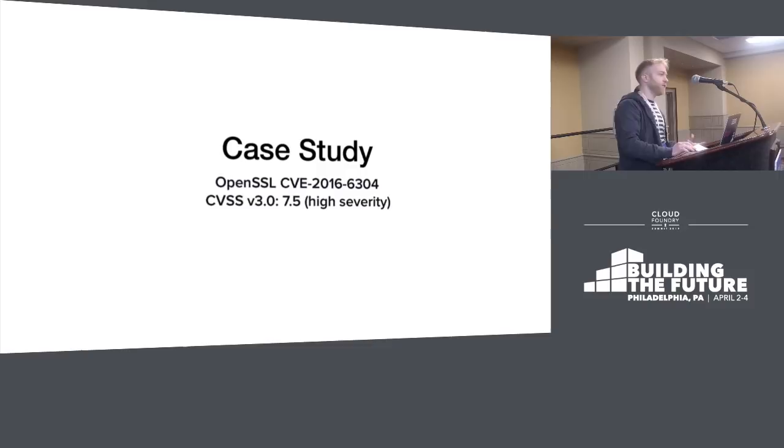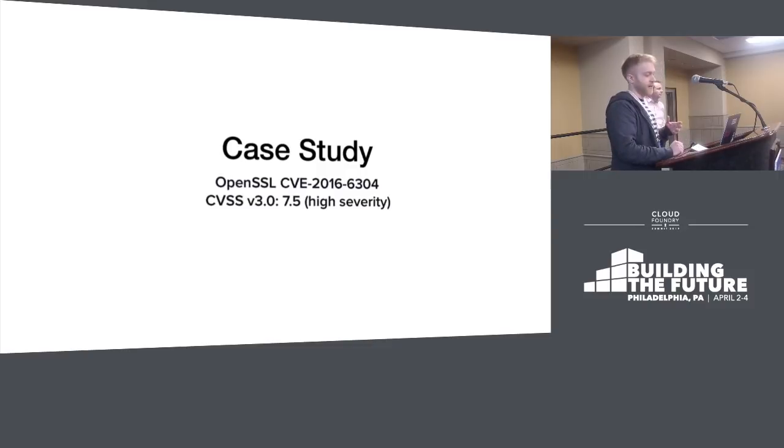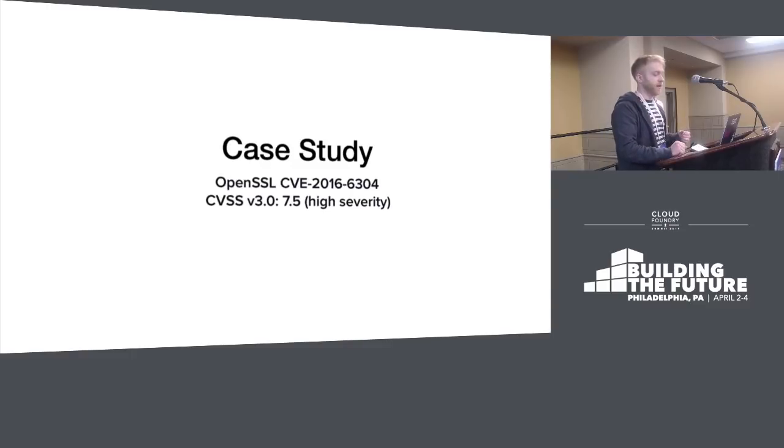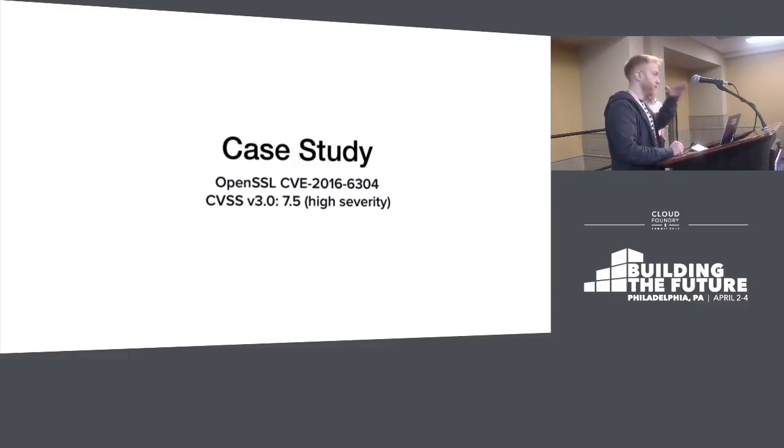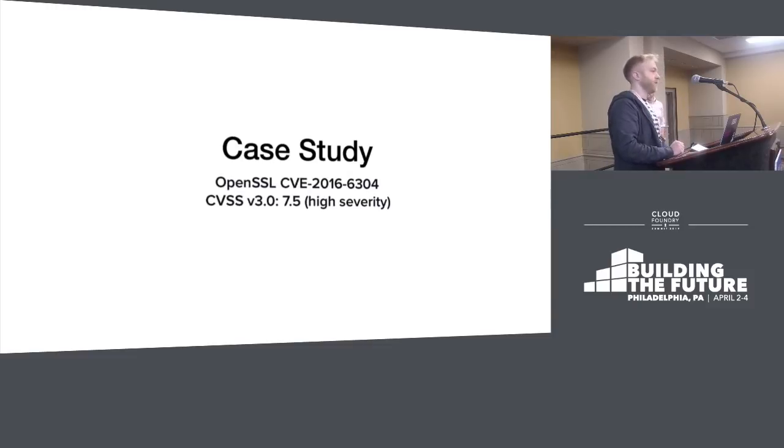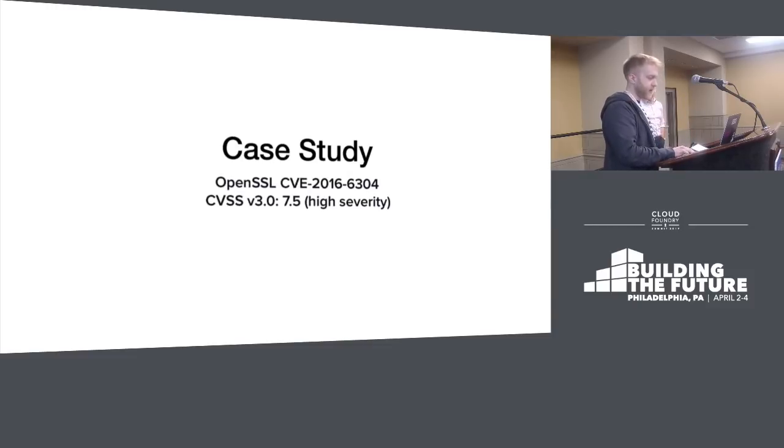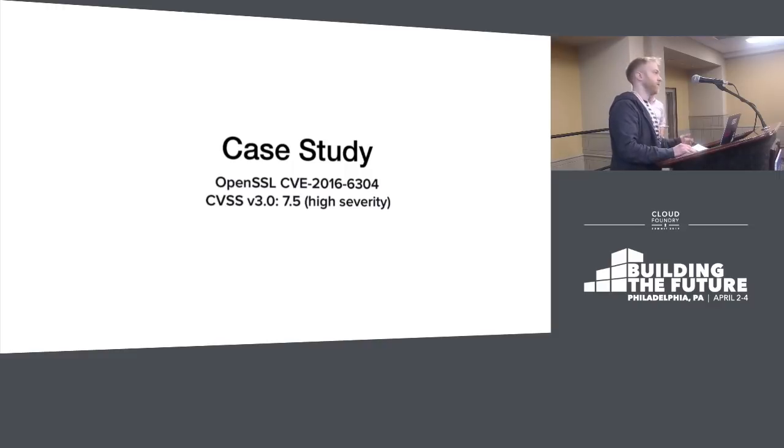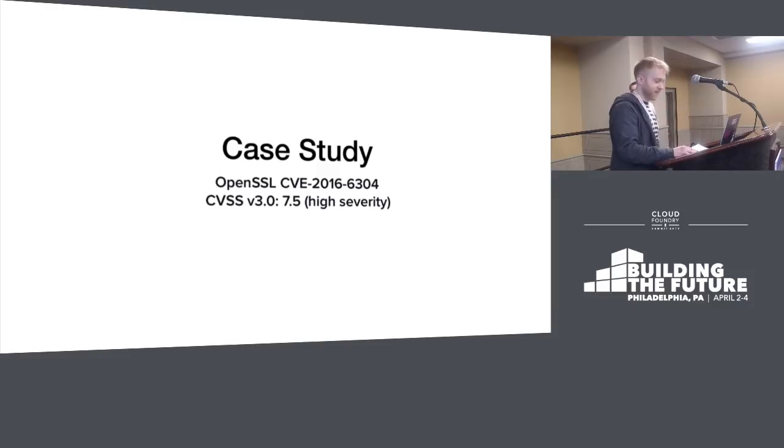I'm going to walk you through a case study of what it's like to patch a high CVE in OpenSSL through the Dockerfile model, in the Cloud Foundry model today, and then in the Cloud Native Buildpacks model. This was a real CVE from 2016, a malicious ciphertext denial of service vulnerability.